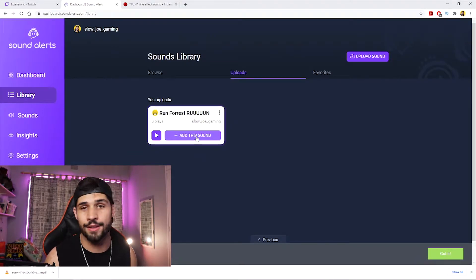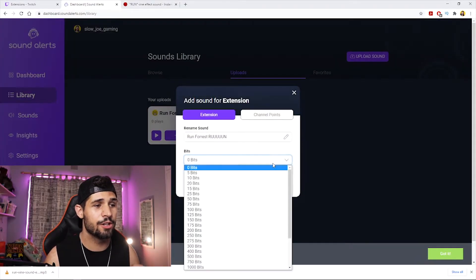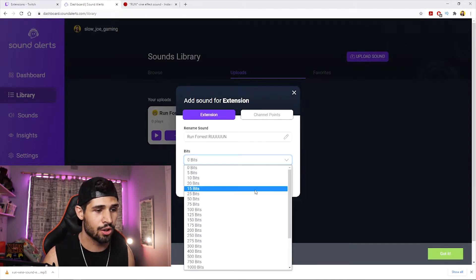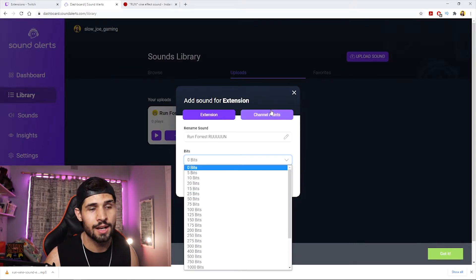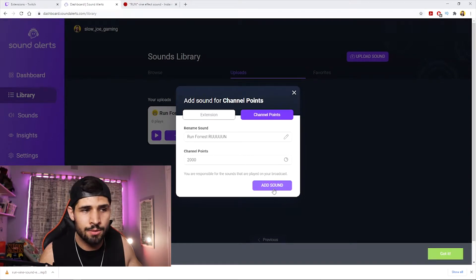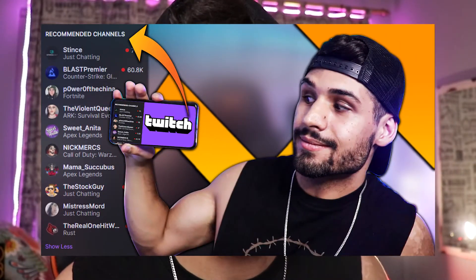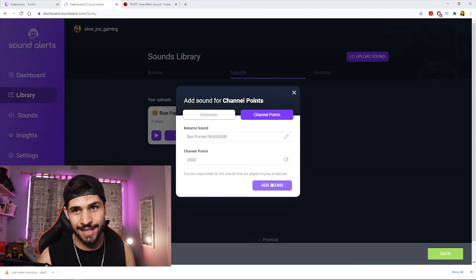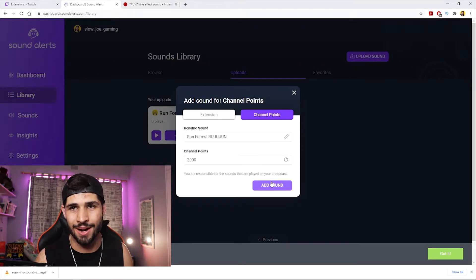Now add it to Sounds and set how many channel points or bits it's going to cost. I like to set it to channel points — I want it to feel free so my community feels loved and involved. Bonus tip: the more channel points used, the more likely Twitch is to recommend your channel. Check out my video on how to get recommended on Twitch.